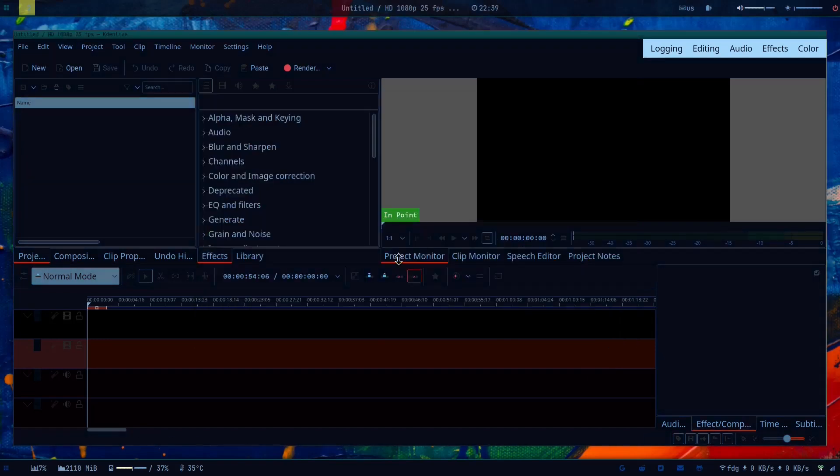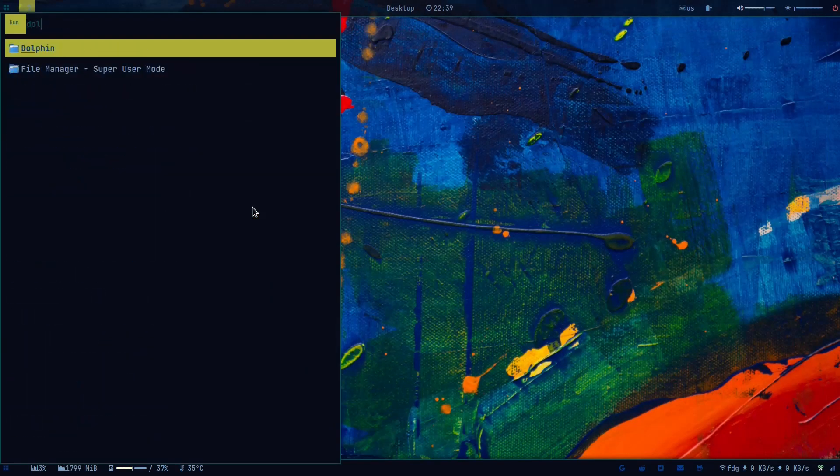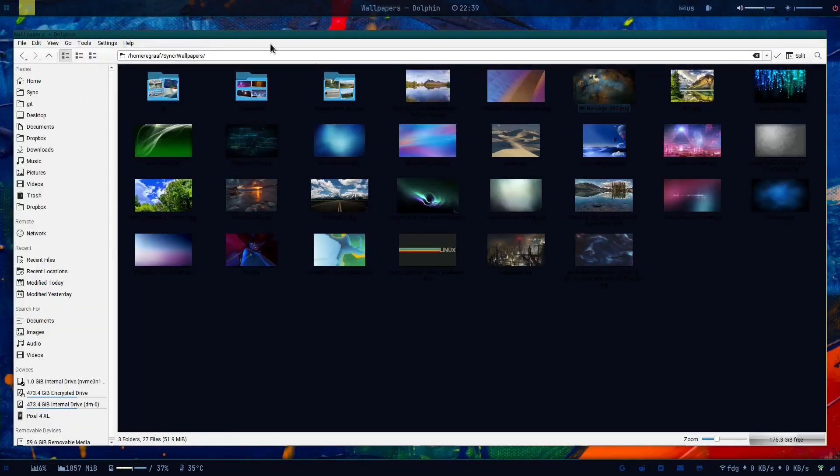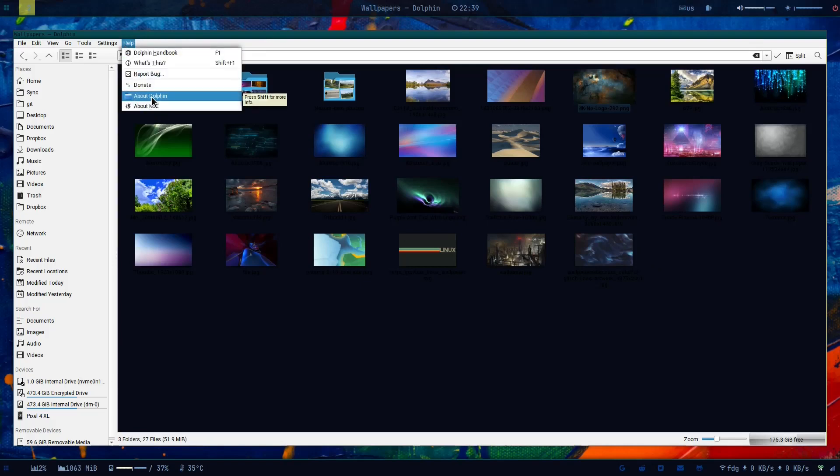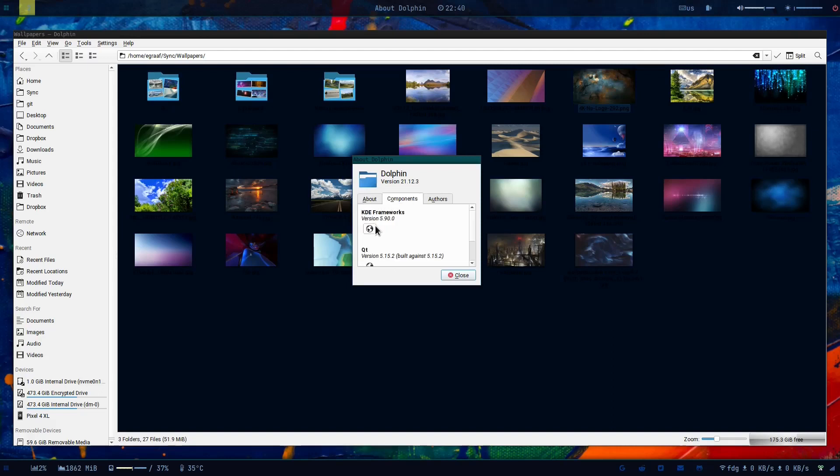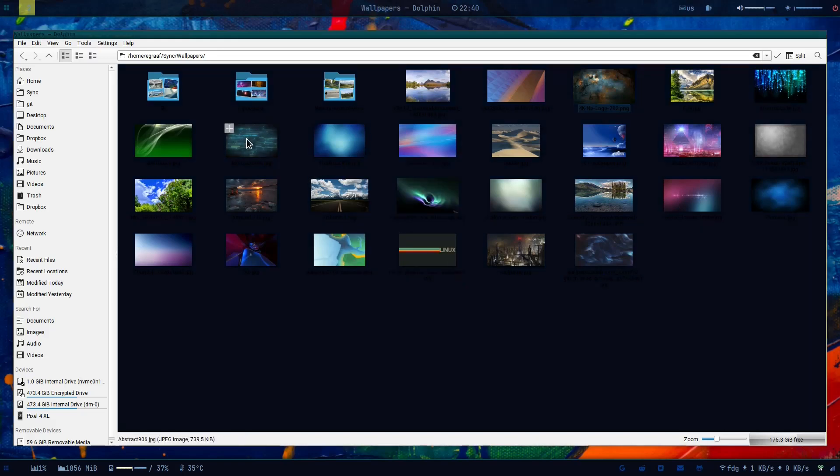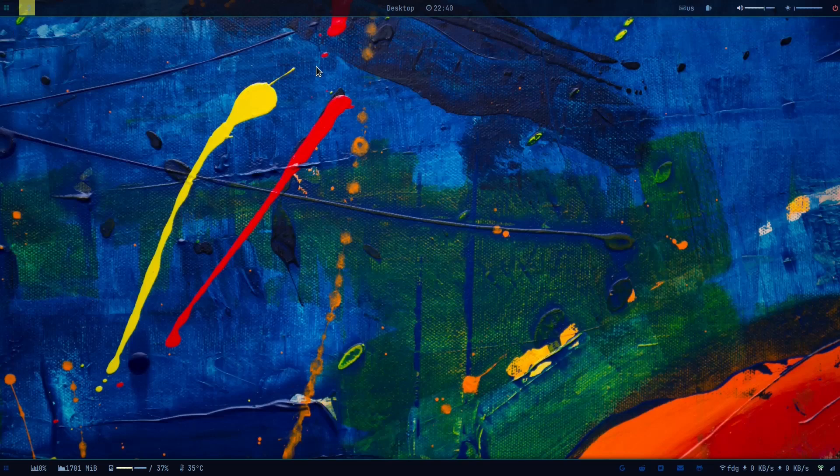And if you open Dolphin, there she is - a very different layout, different colors and stuff like that. So if you do about Dolphin, then you see here it's a different one. Components here - KDE Framework 5.90, Qt 5.15.2 and XCB windowing system. So it's a different one.